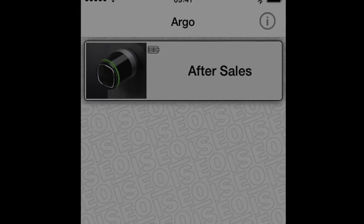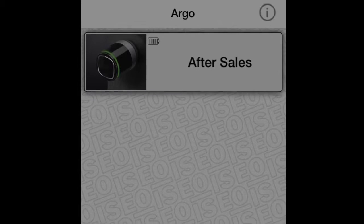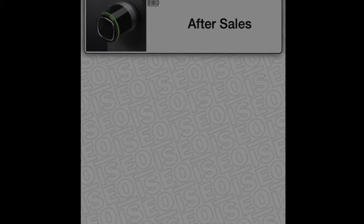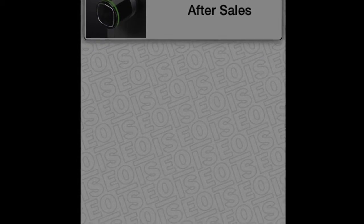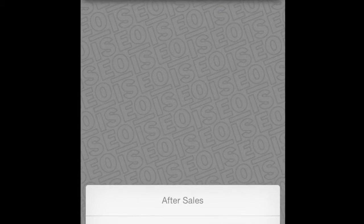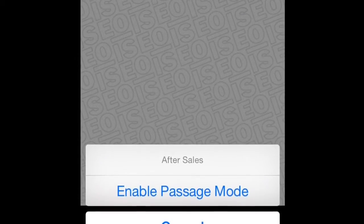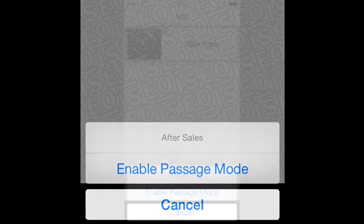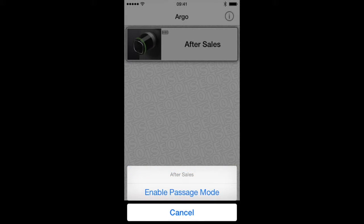Enabling Passage Mode on the lock, the door will always be open for any user who wishes to gain access without the use of authorized credentials. To do that, you can use your phone or card, but the user must be previously authorized to this function by the Argo app.